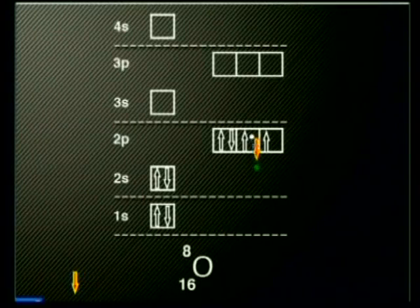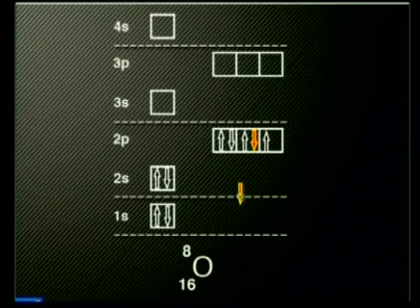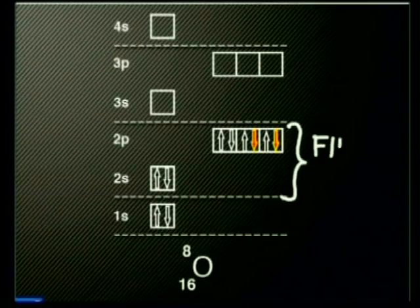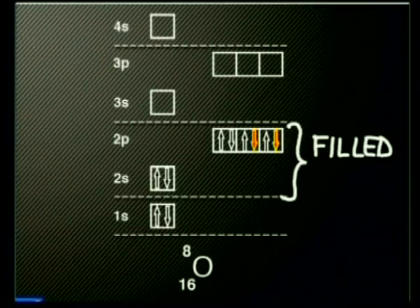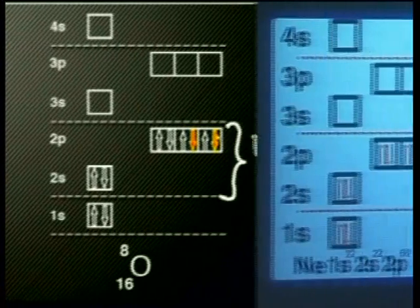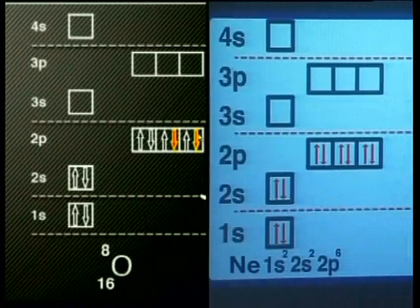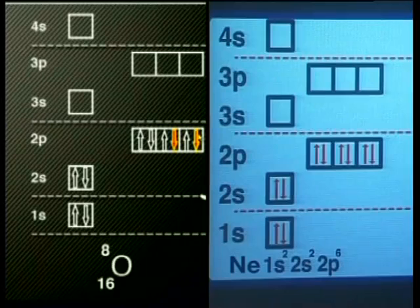Do you see that by adding 2 electrons to the oxygen atom, it will now have 10 electrons, which is the same as the neon atom, a noble gas? The second, or outer energy level, is now full. It has the nucleus of an oxygen atom, but the electron energy diagram looks the same as that of the neon atom. Oxygen now has a stable electron configuration.